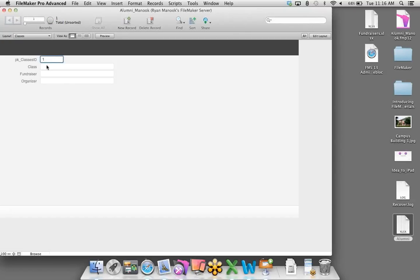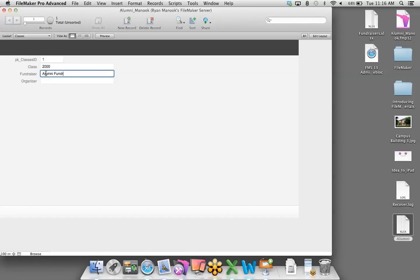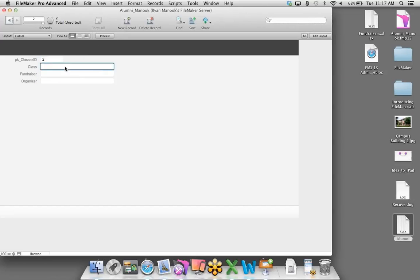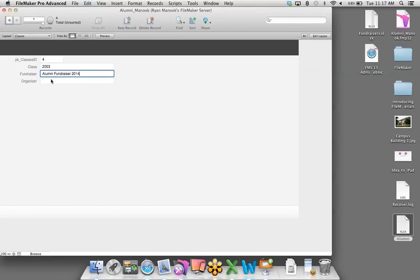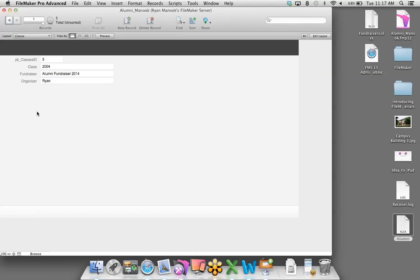I'll jump to the Classes layout and add some information — a few records. Class of 2000 for the Alumni Fundraiser 2014, organizer Ryan. I'll add a few more: 2001, 2002, 2003, and 2004.